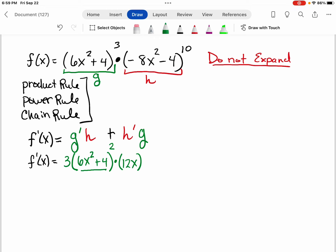When I take the derivative of 6x squared plus 4 and multiply that, I get 12x. 6x squared gives me 12x, but the 4 gives me a derivative of 0. Then I have to multiply by my h function, which is negative 8x squared minus 4 all raised to the tenth power. Now I'm going to add the derivative of h, using the power rule and the chain rule the same way I did for the derivative of g.